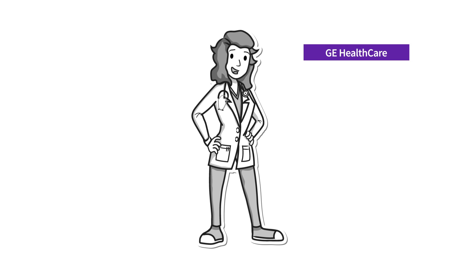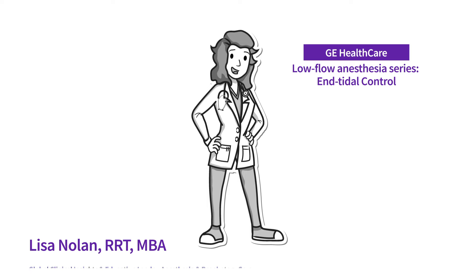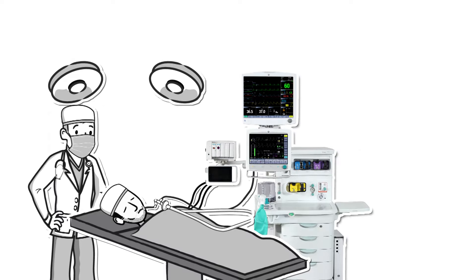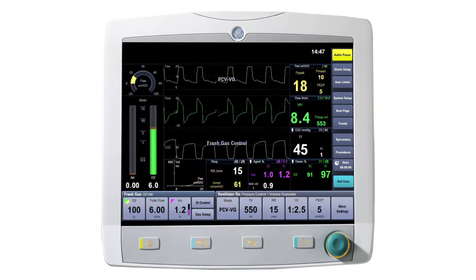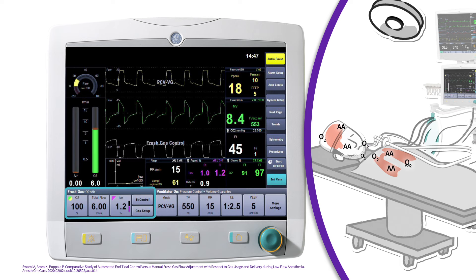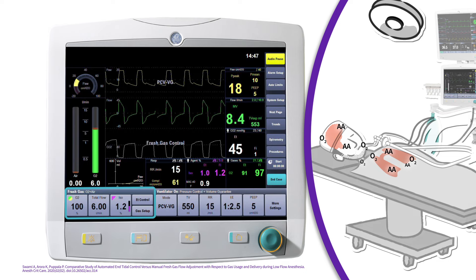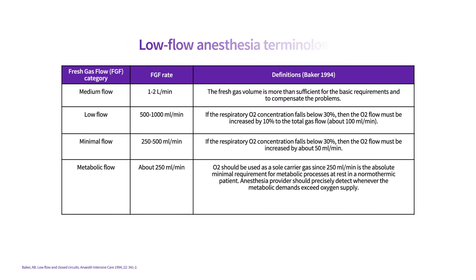Welcome to GE Healthcare's Low Flow Anesthesia Video Series. I'm Lisa Nolan. When a patient undergoes anesthesia, the anesthesia provider is constantly monitoring the patient's end-tidal oxygen, end-tidal anesthetic agent, and flow rate. Manual adjustments to these parameters will be made to meet the patient's uptake and demand to help ensure safe and effective anesthesia, especially when using lower to minimal fresh gas flows.